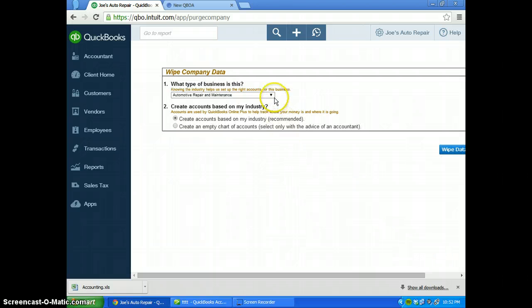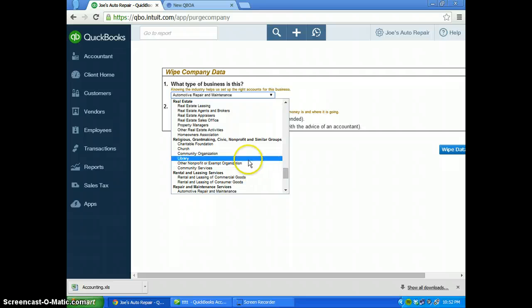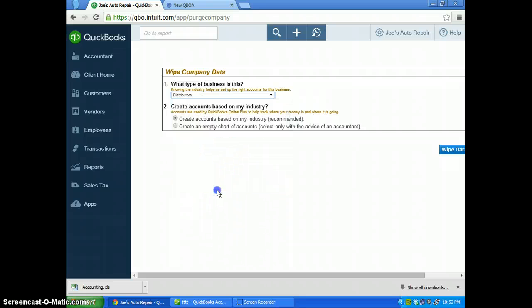Now after you press OK, it's going to prompt you to select a different industry. The industry that Joe is going into is parts distributor, so we'll select distributor.